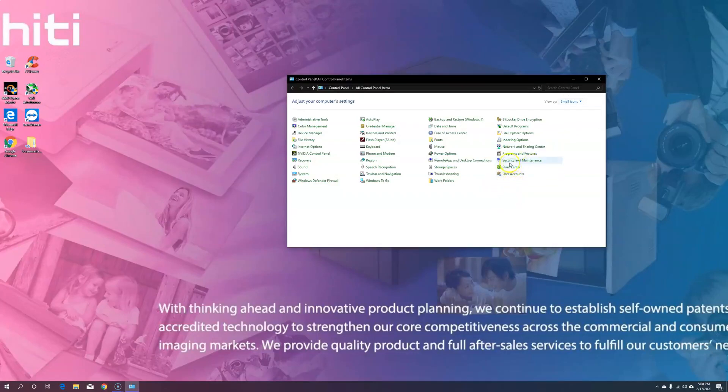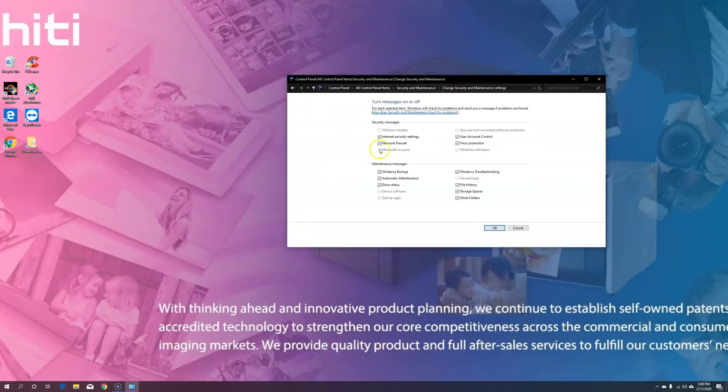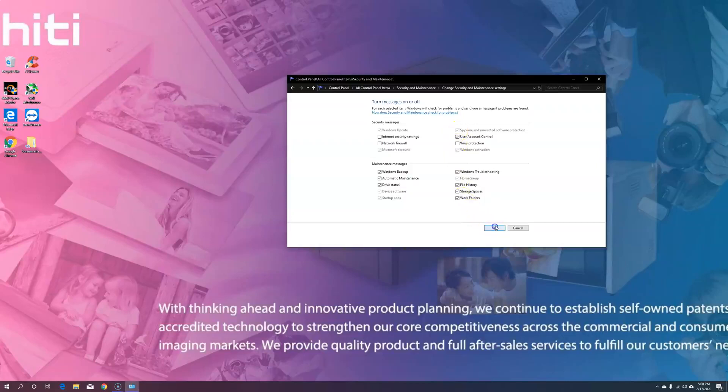Next, open Security and Maintenance, then open Change Security and Maintenance Settings, then uncheck your network firewall, internet security settings, virus protection, and spyware if it's not grayed out.